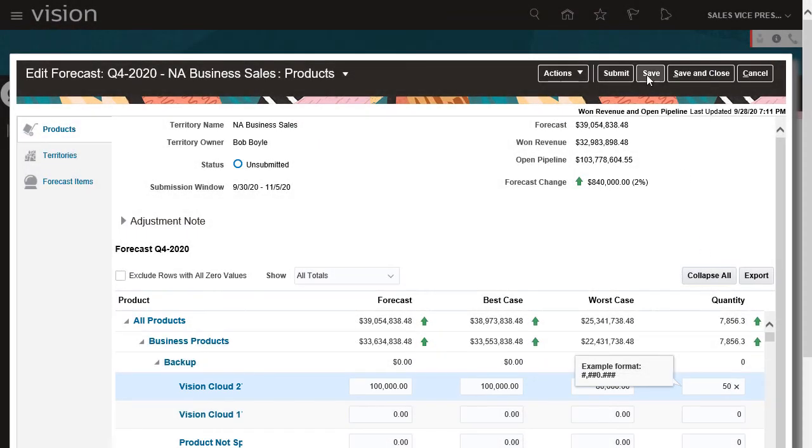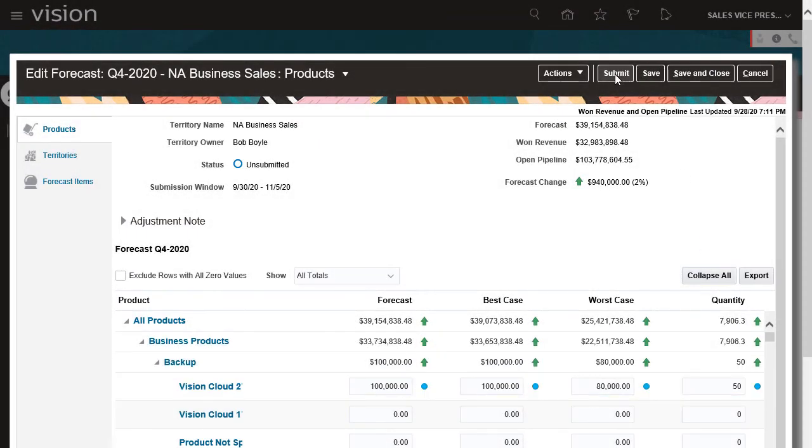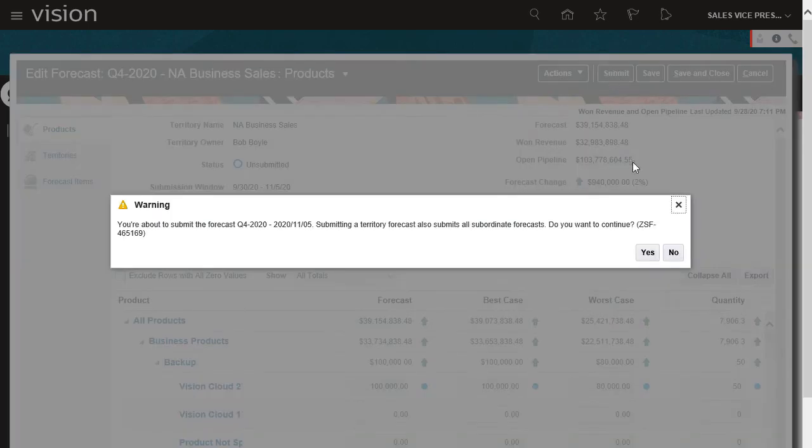When my adjustments are complete, I save and submit my forecast to my manager. Thanks for watching.